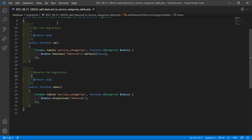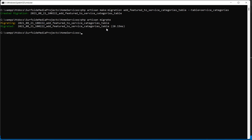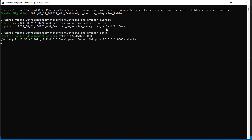Save this file. Now let's migrate — switch to the command prompt and type php artisan migrate, then press enter. Migration done. Now let's run the application with php artisan serve.